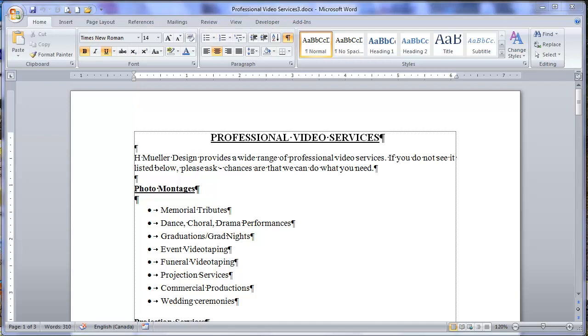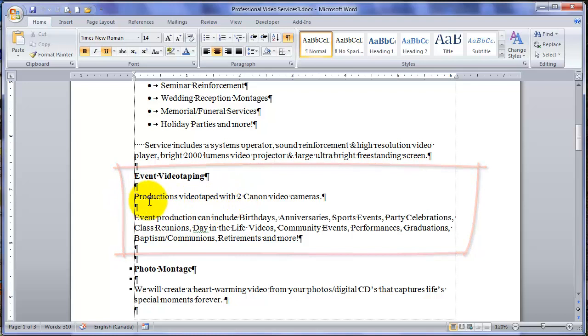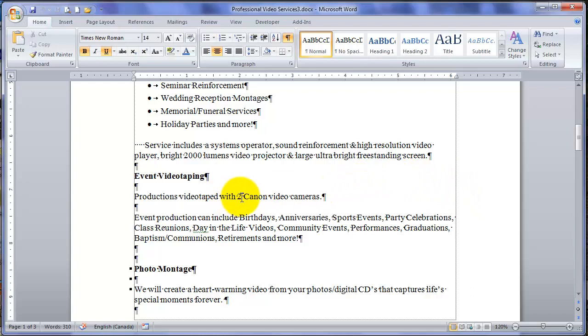Open the document and scroll down to the Video Event Video Taping section. We are going to insert an image, a photo over here. It talks about two Canon Video Cameras. We will put a camera in there. Before we do that, let's get a little bit of background.